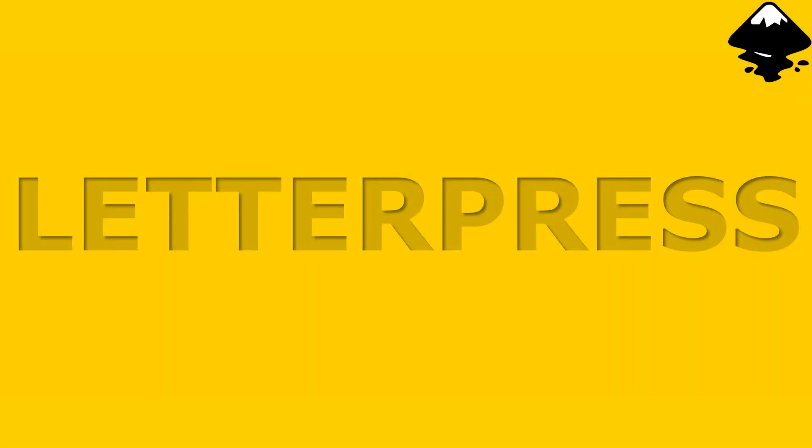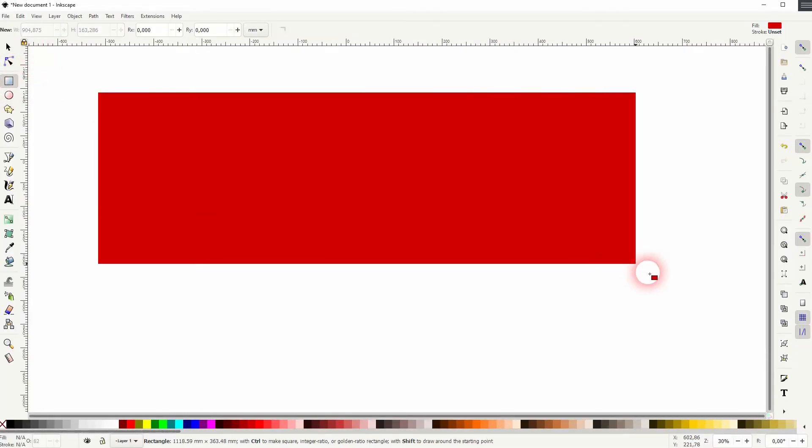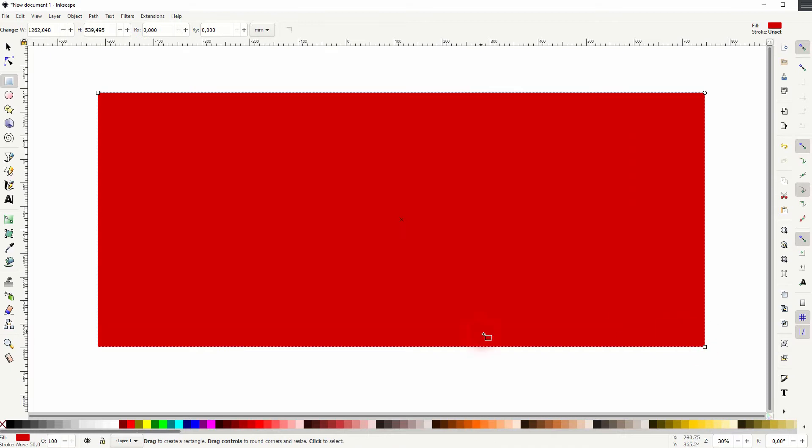And we're back to learning Inkscape, and this time I'm going to show you how to create a letterpress text effect. We can do that using a rectangle first. I use the basic color swatches here.